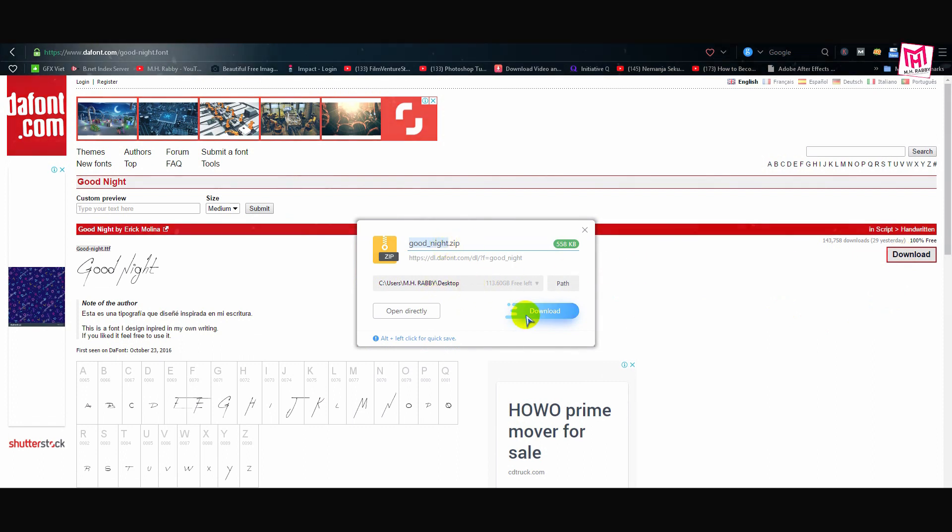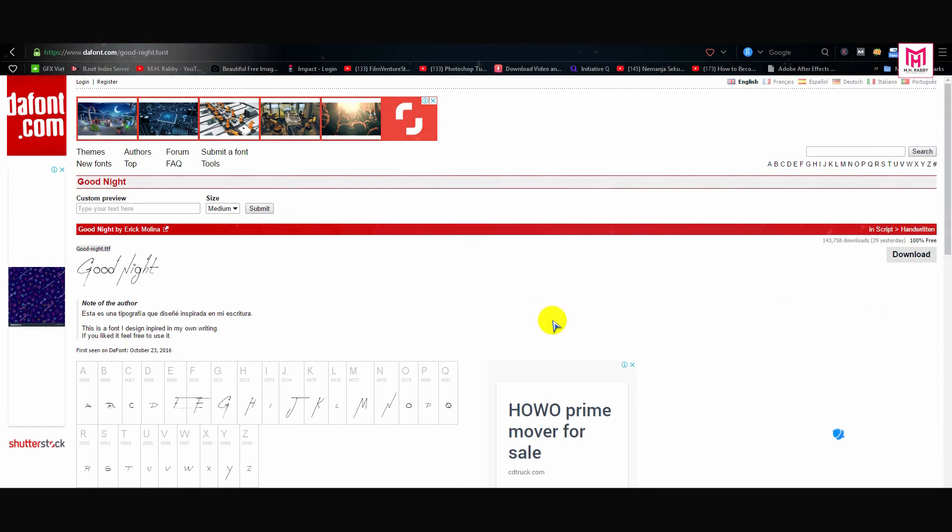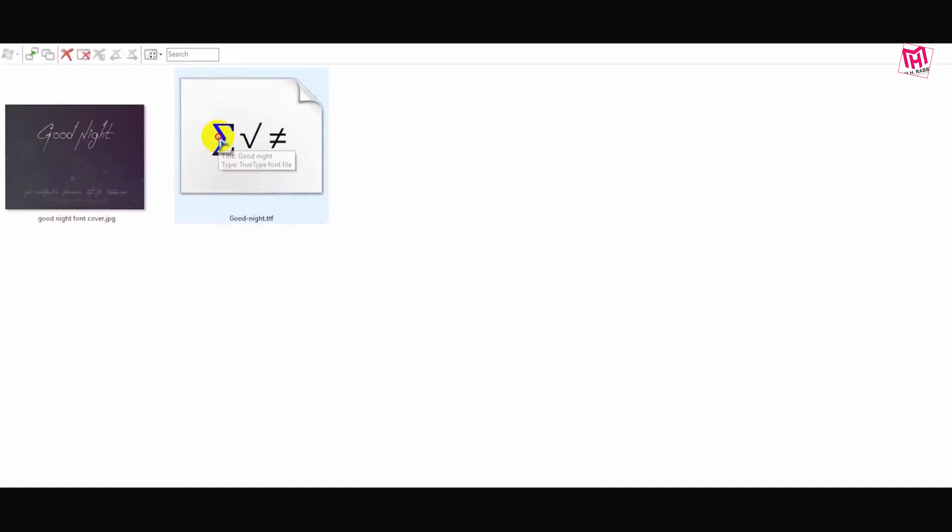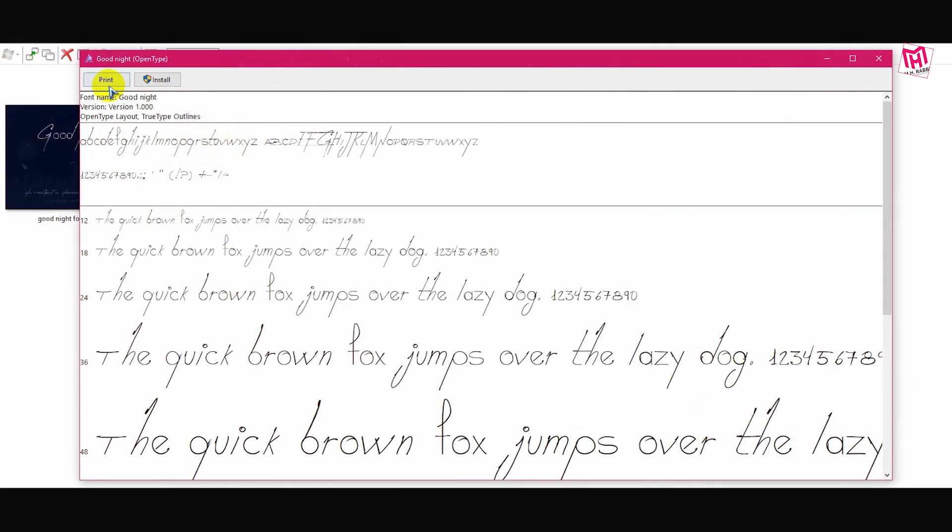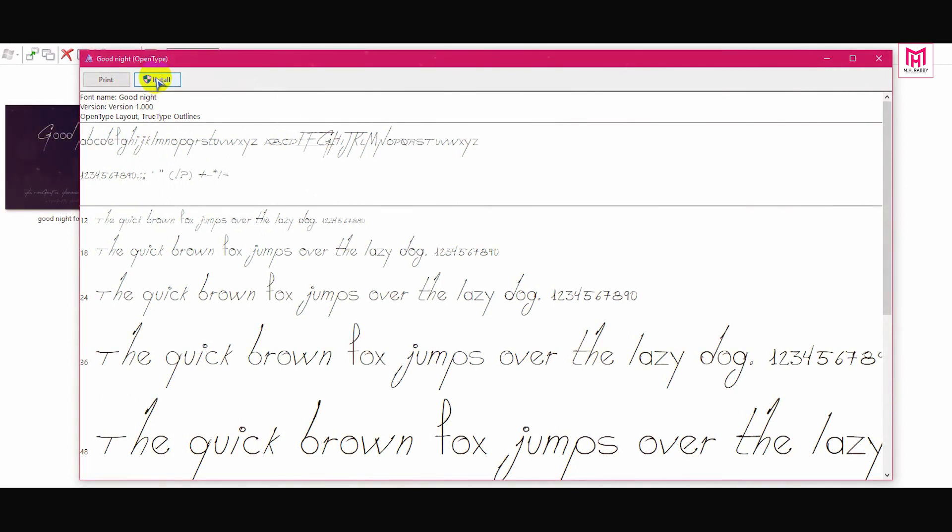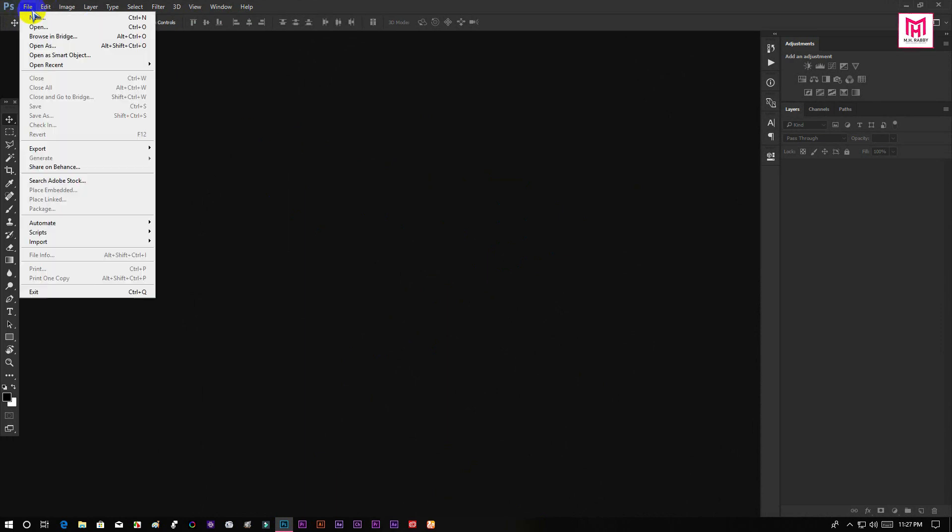So download the font and install it in your PC. Open Photoshop and create a new document.